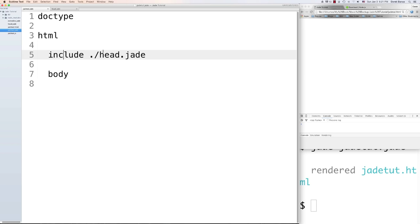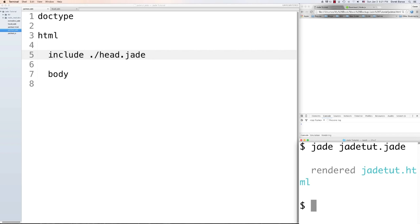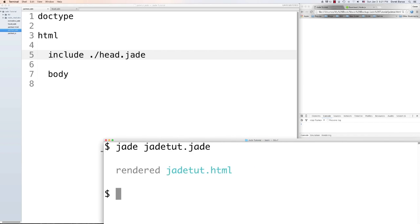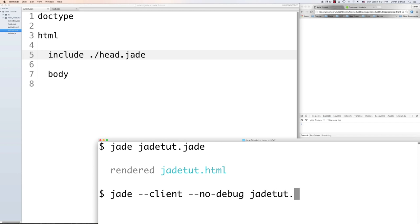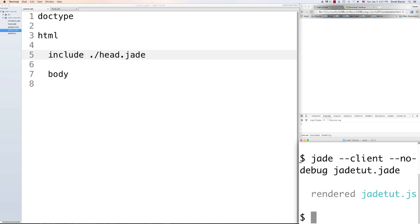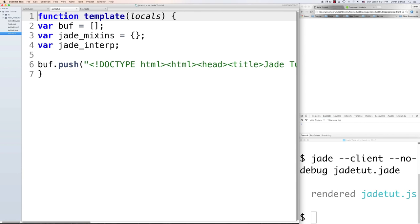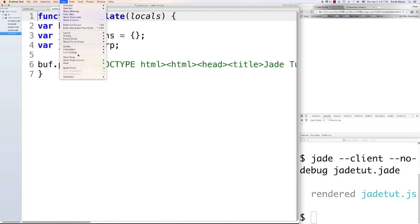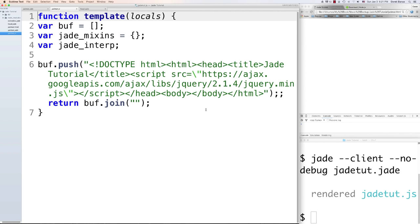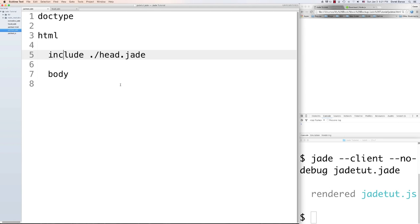Running 'jade jade-tut.jade' automatically generates the HTML. If you also want to generate JavaScript from your Jade file, type 'jade --client --no-debug' followed by the filename, hit enter, and a JavaScript file will be created. You can open that up and see all the output — all the HTML content is right there. It's not something you'd use all the time, but worth knowing. All the code in this tutorial is available for free in the description.